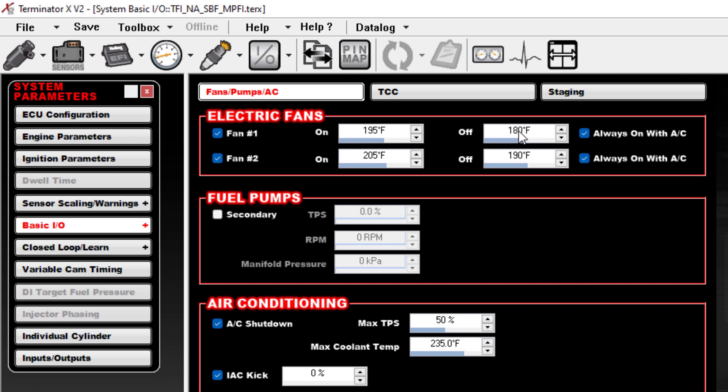You have different temperature ranges for the second fan and you can control these temperatures. The other thing is there's an optional checkbox if you're using air conditioning.